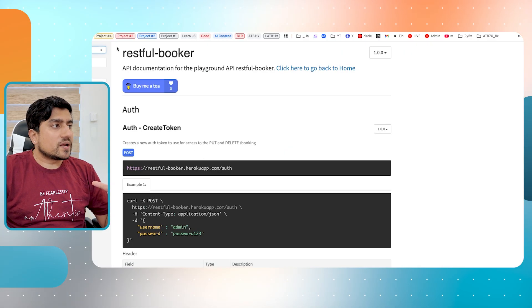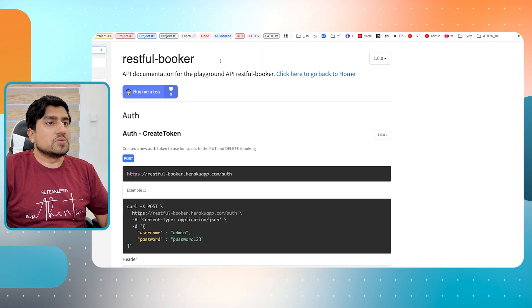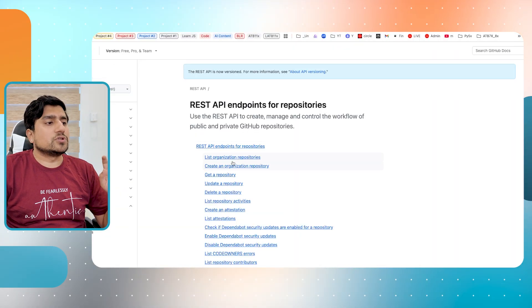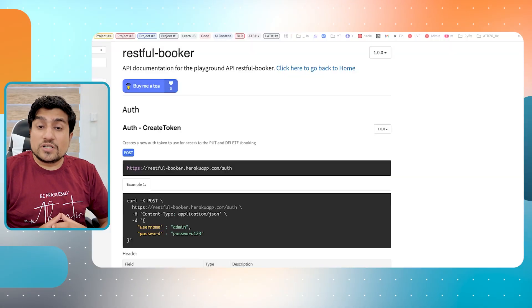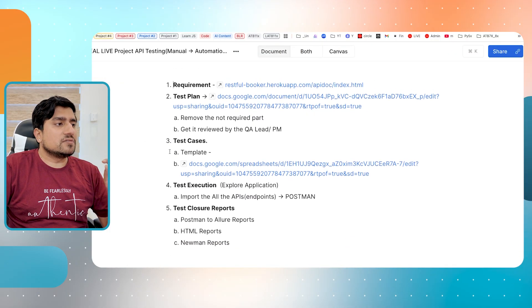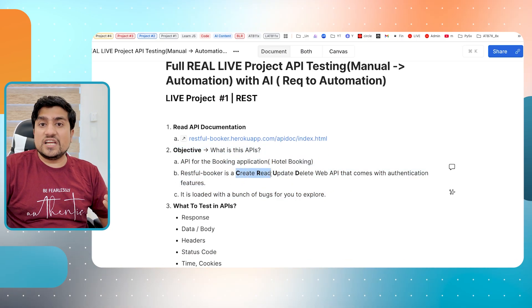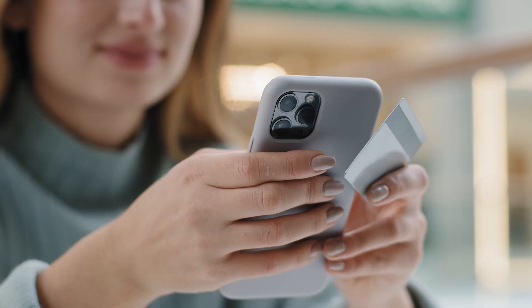Step number one: read the documentation. If your company is good, they will give you a certain kind of documentation. For example, GitHub repo API - all good companies basically give you a repository and the API documentation. That's a good sign because now we know what exactly we need to test. In this scenario, it's a CRUD operation. The objective is CRUD - create, read, update, delete - where you can do hotel booking: book a booking, update a booking, delete a booking, and multiple other things.